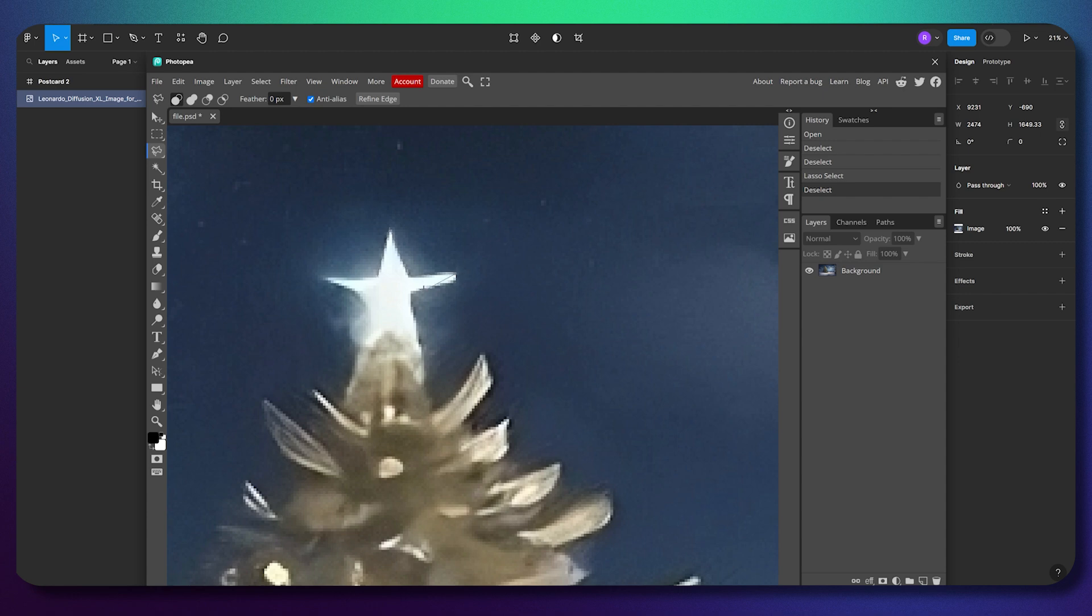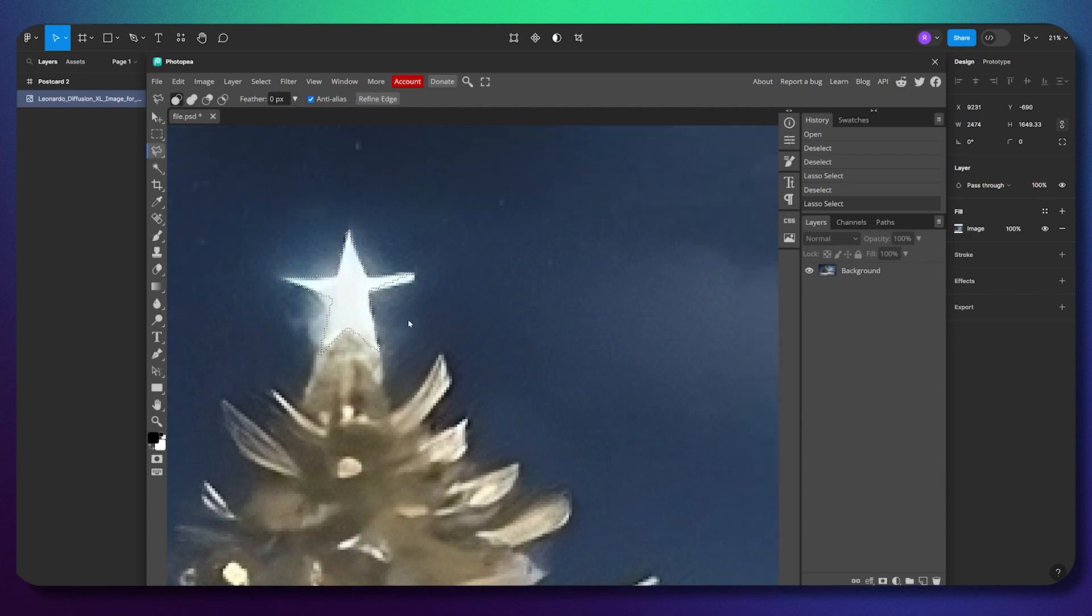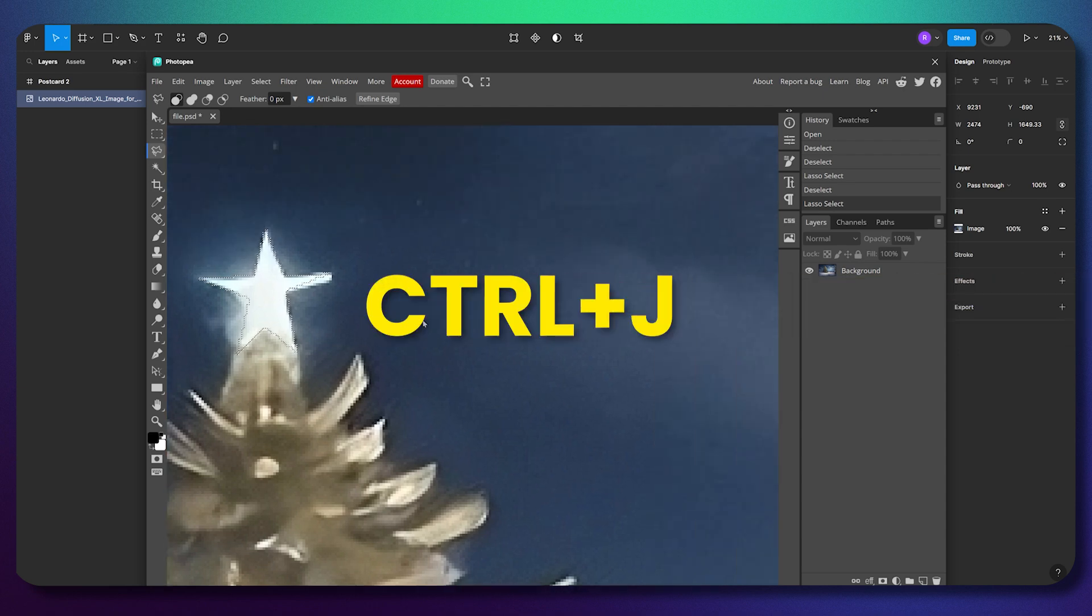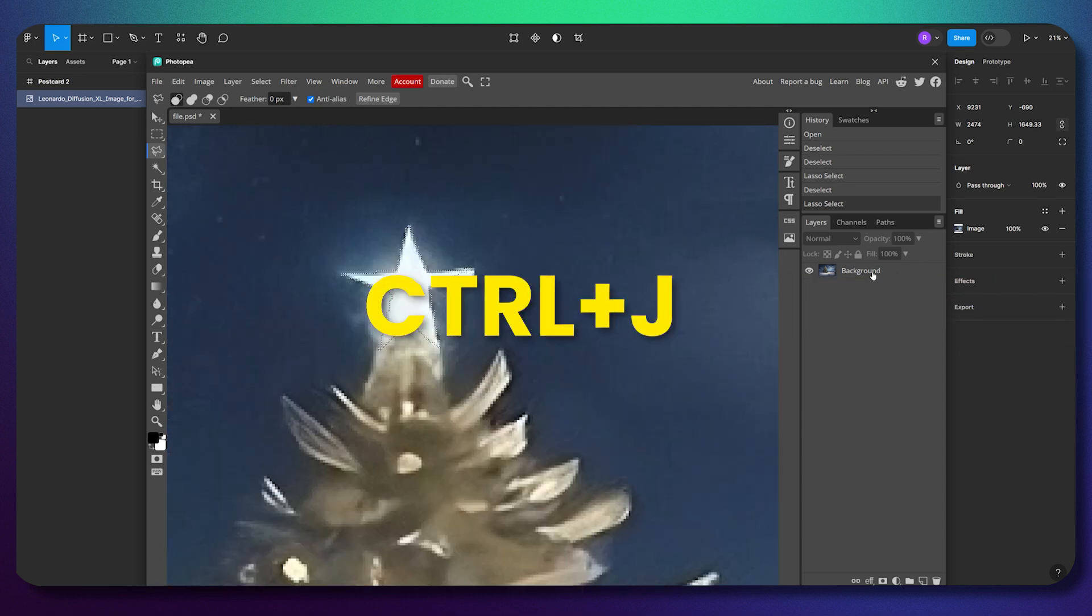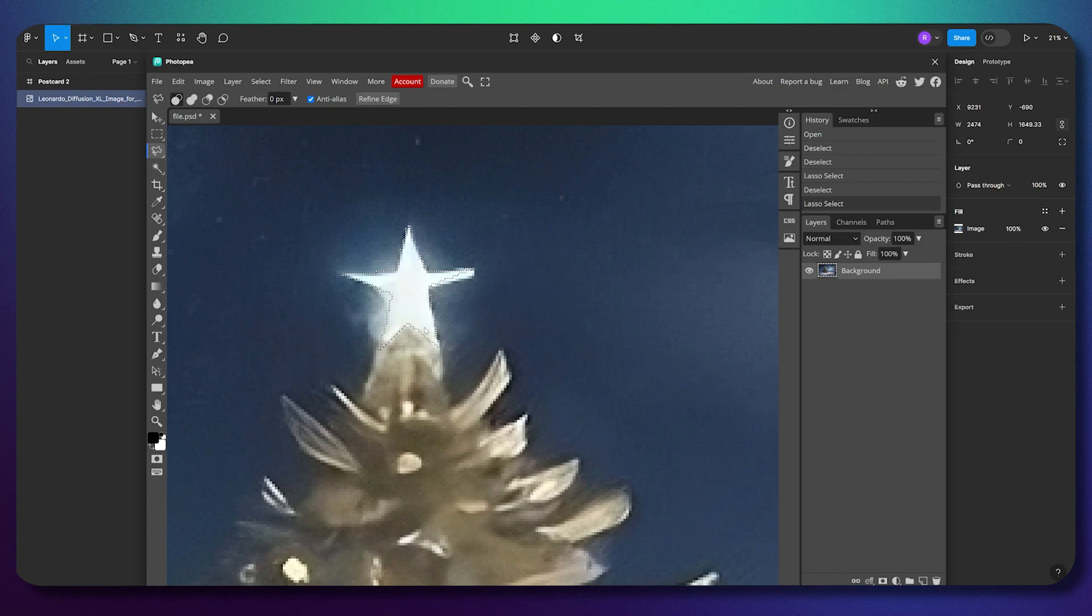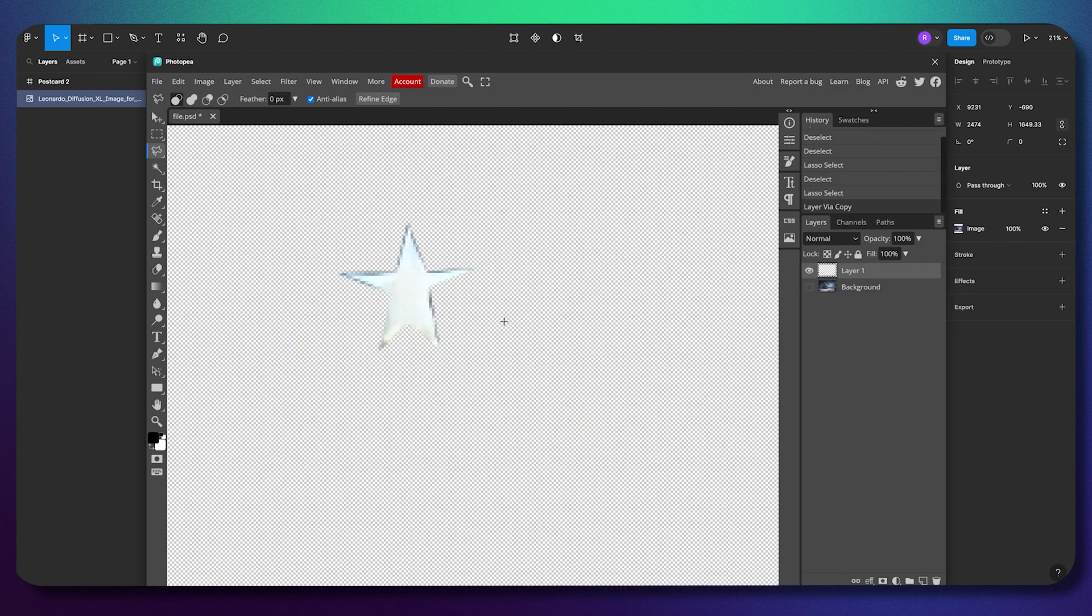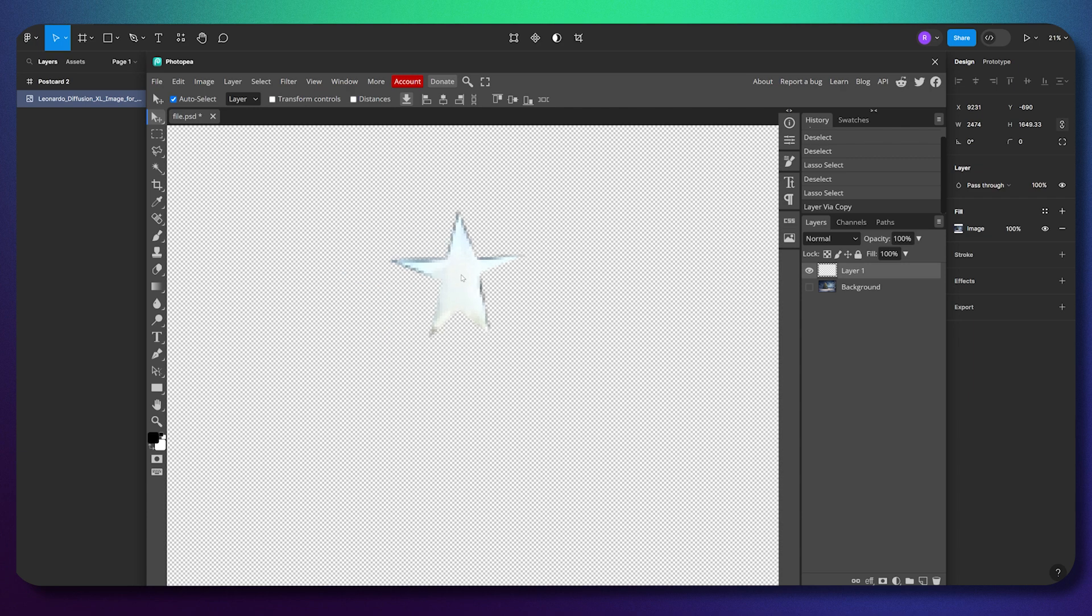Using this tool, I'll make the area I want to cut out. Let's do it quickly. Then I'm clicking Ctrl+J, which means I want to cut it out on a new layer. If I hide everything else, you'll see I have this star.